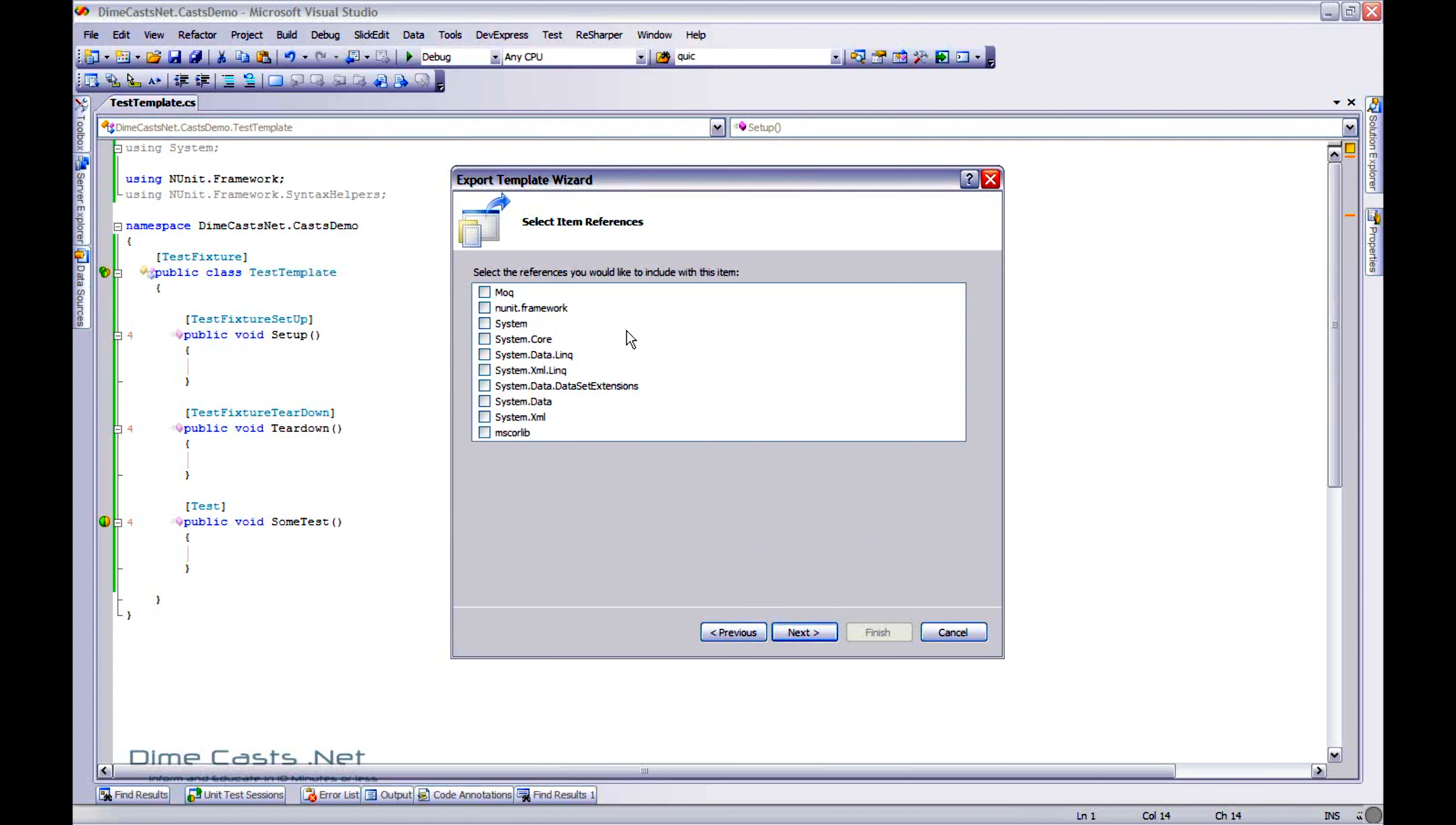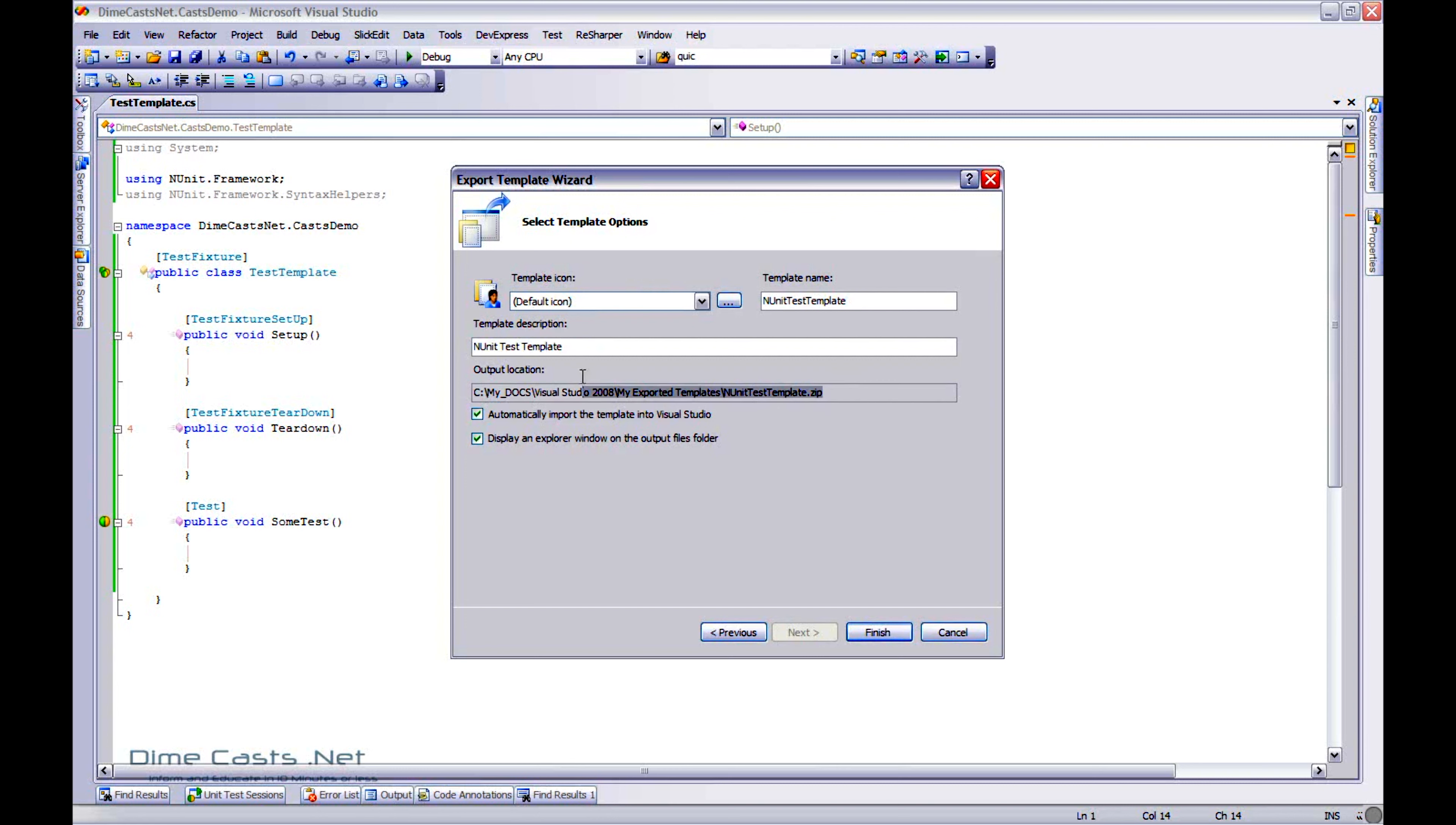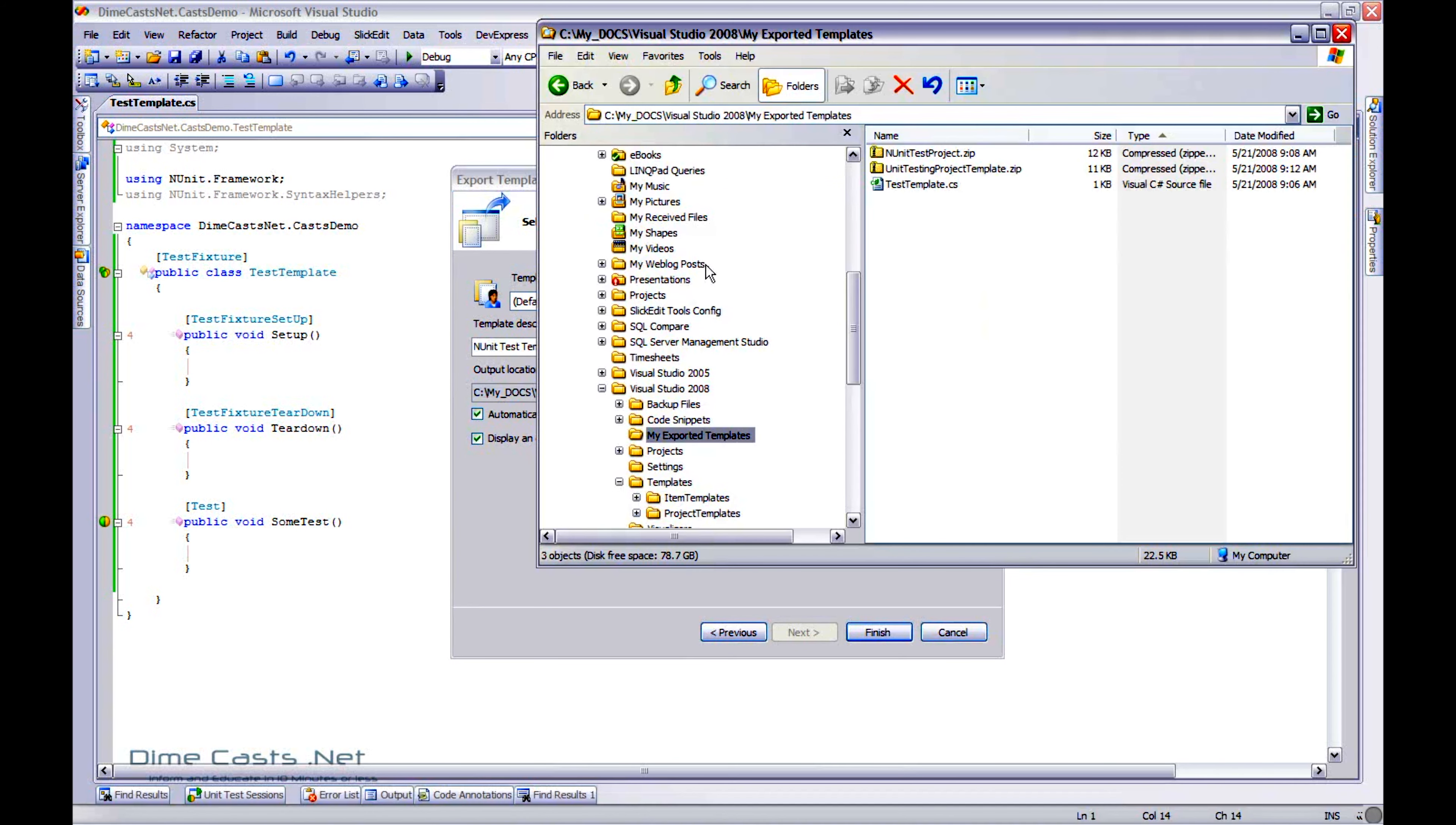And which references do I want to include? Let's do NUnit Framework, System, and that's about it. What are we going to call this? NUnit Test Template. Now, pay close attention because this is where it's actually going to output the template information for you. I've actually already opened up my Windows Explorer there.